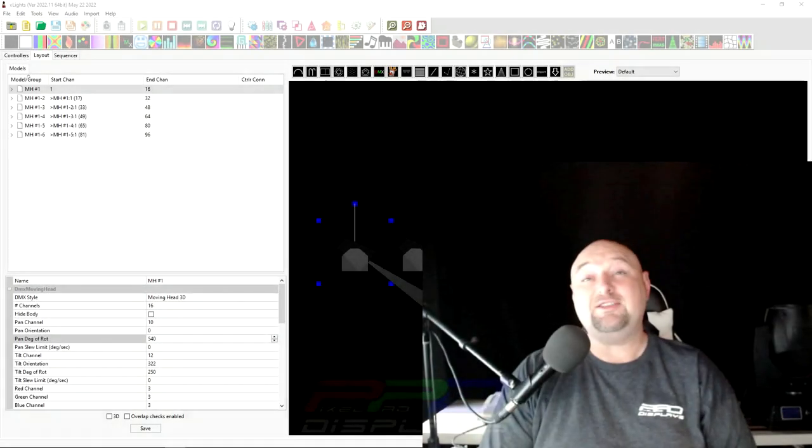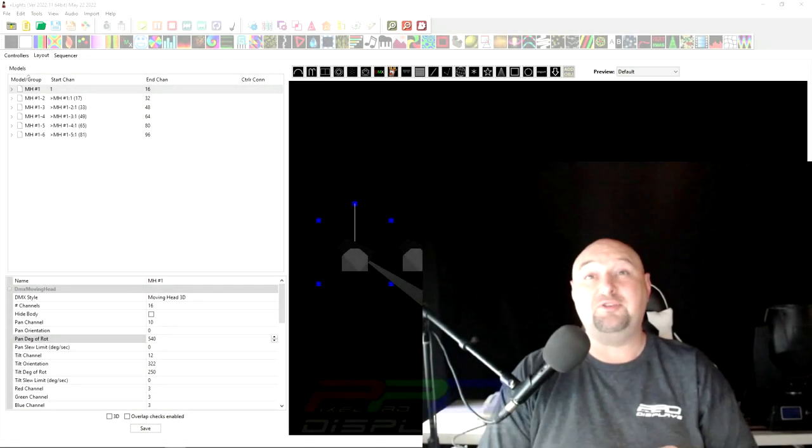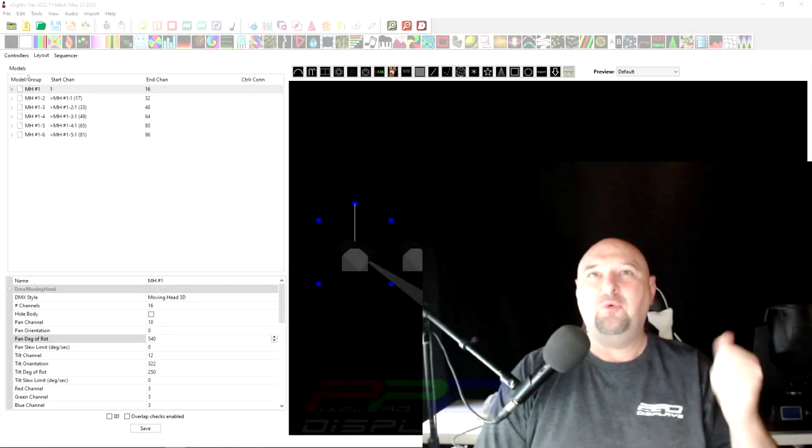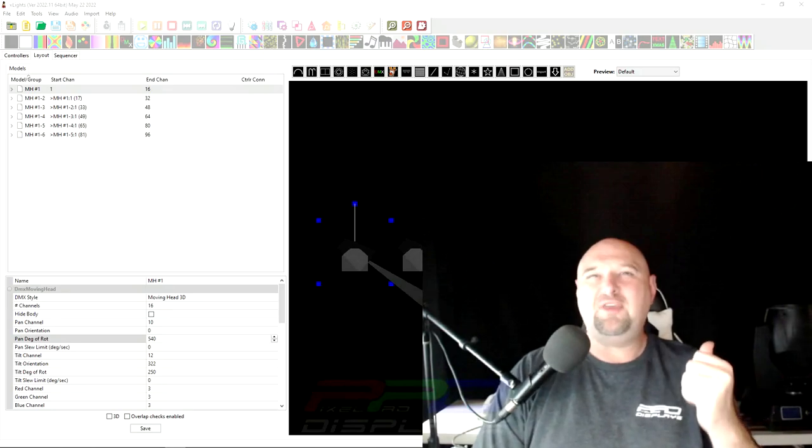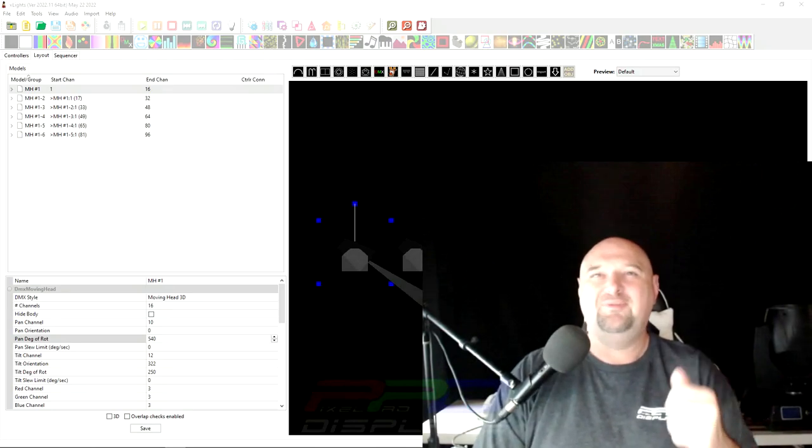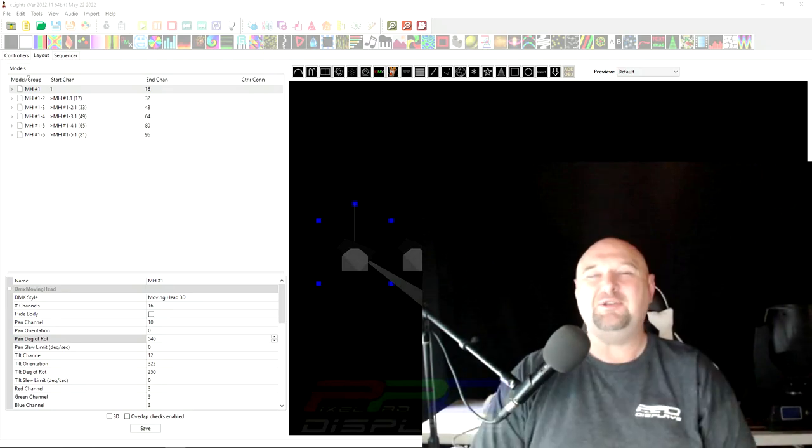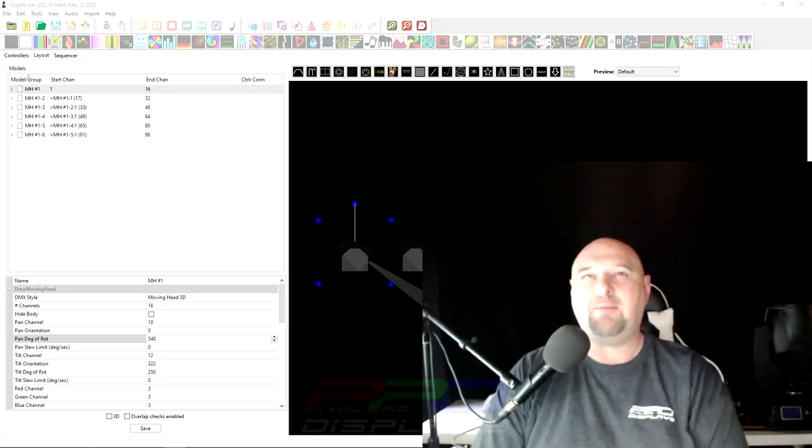Hello everyone, Clyde Lindsey here from Pixel Pro Displays and we've got new moving heads for you. Stay tuned, let's learn how to map them.